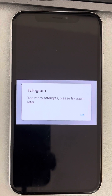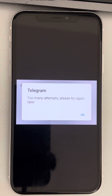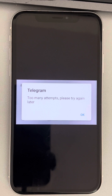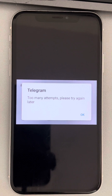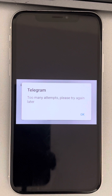If you are getting the Telegram 'too many attempts, please try again later' error, one way to deal with this issue is to wait at least a few hours and then you can access your Telegram account.